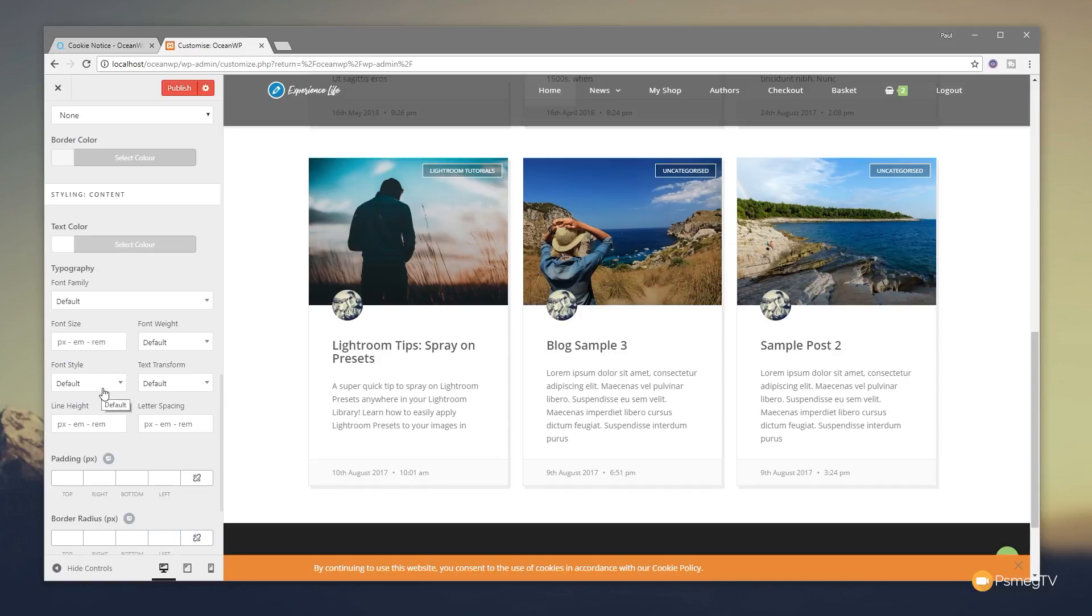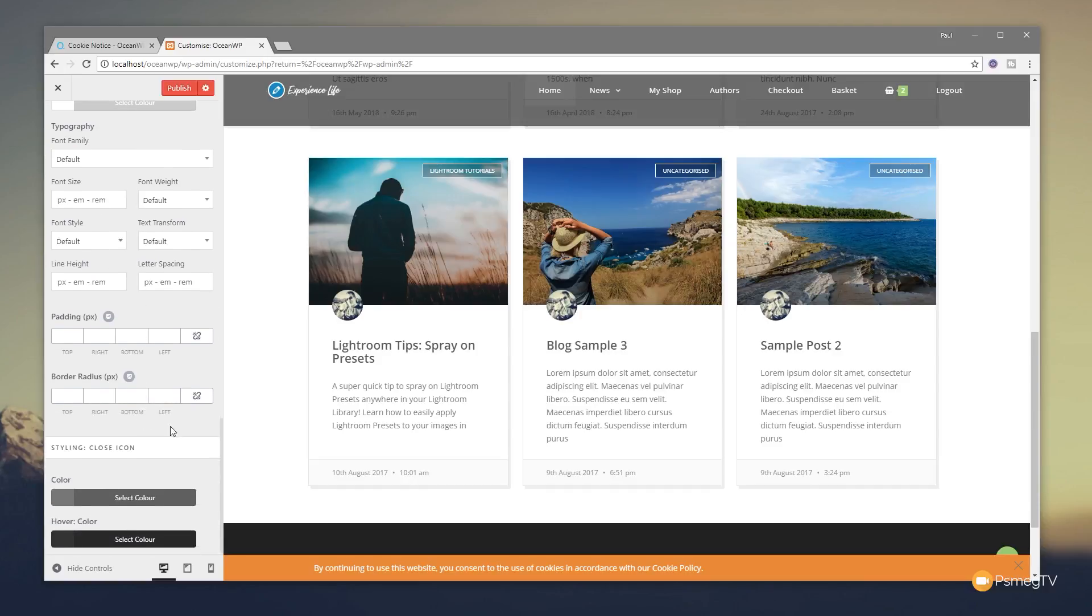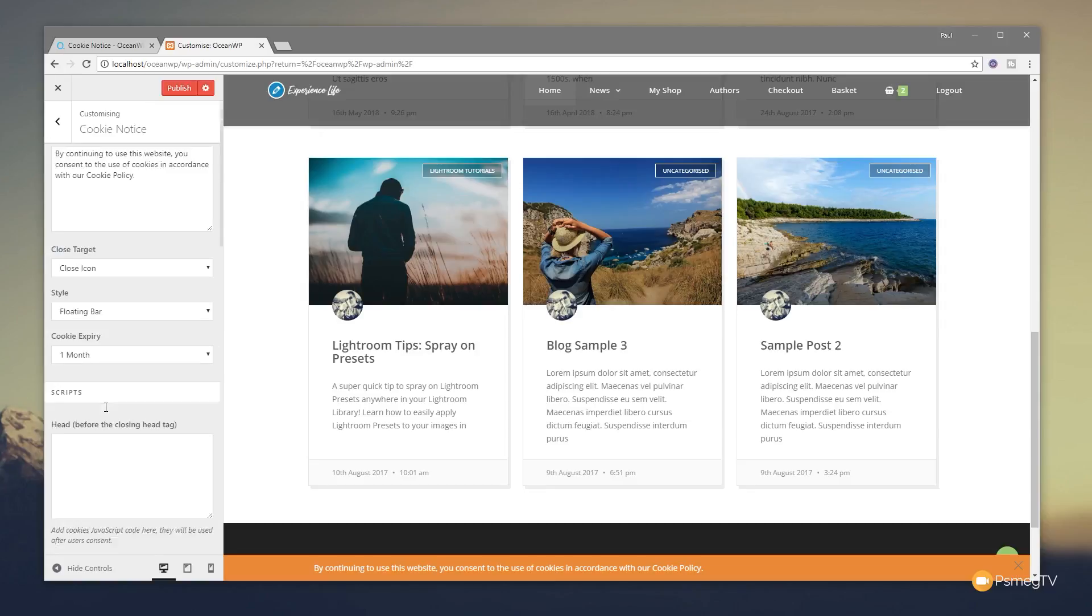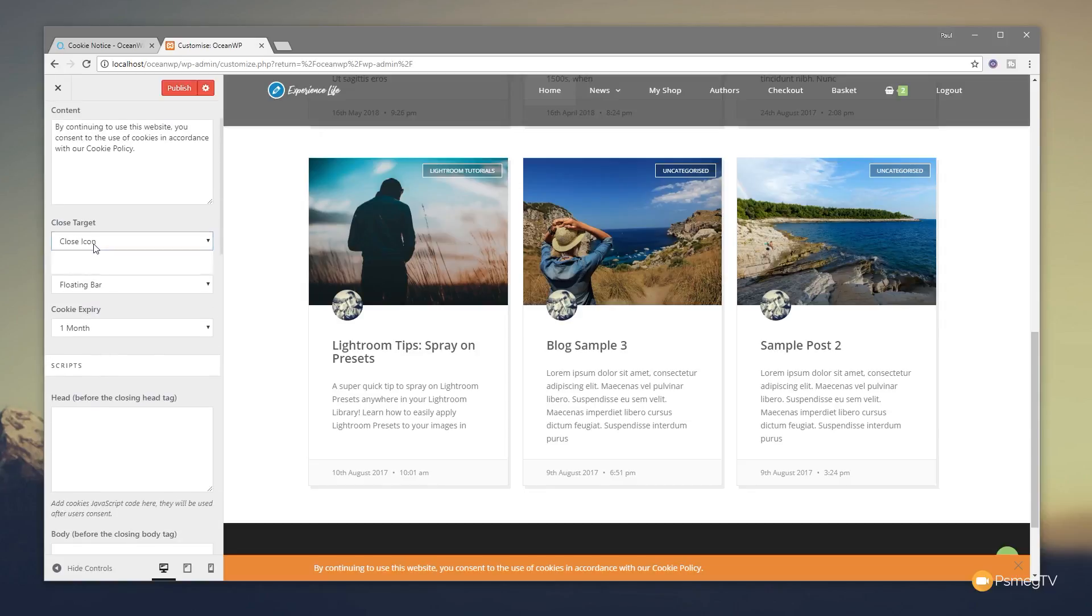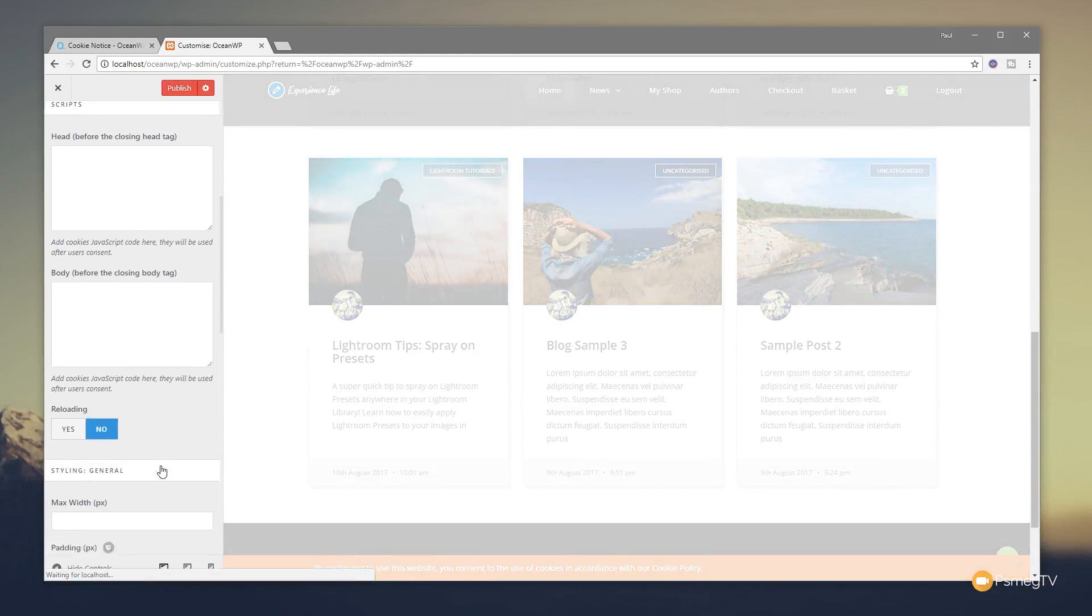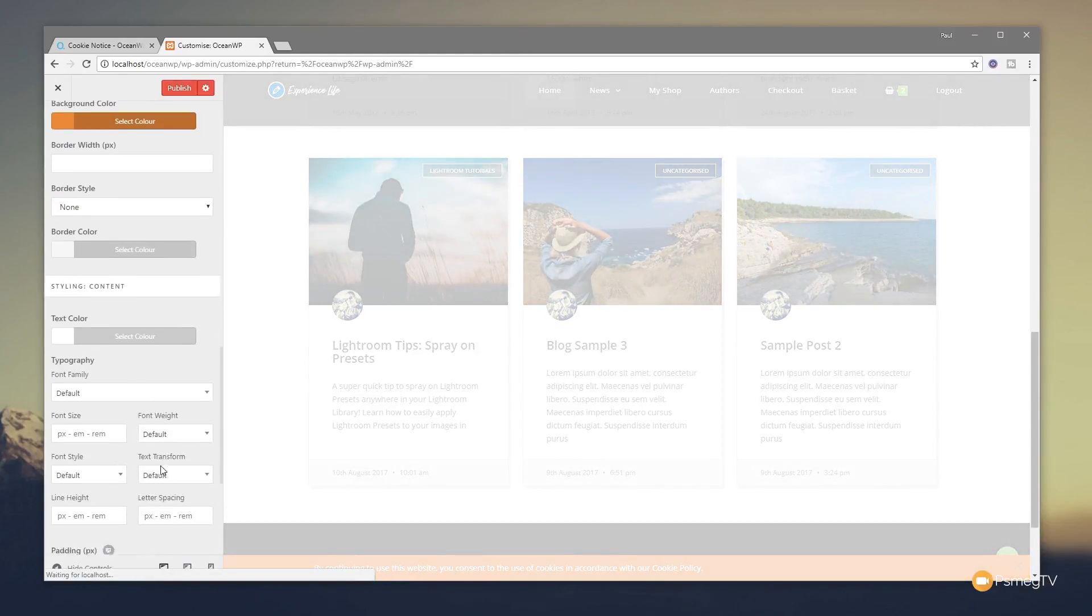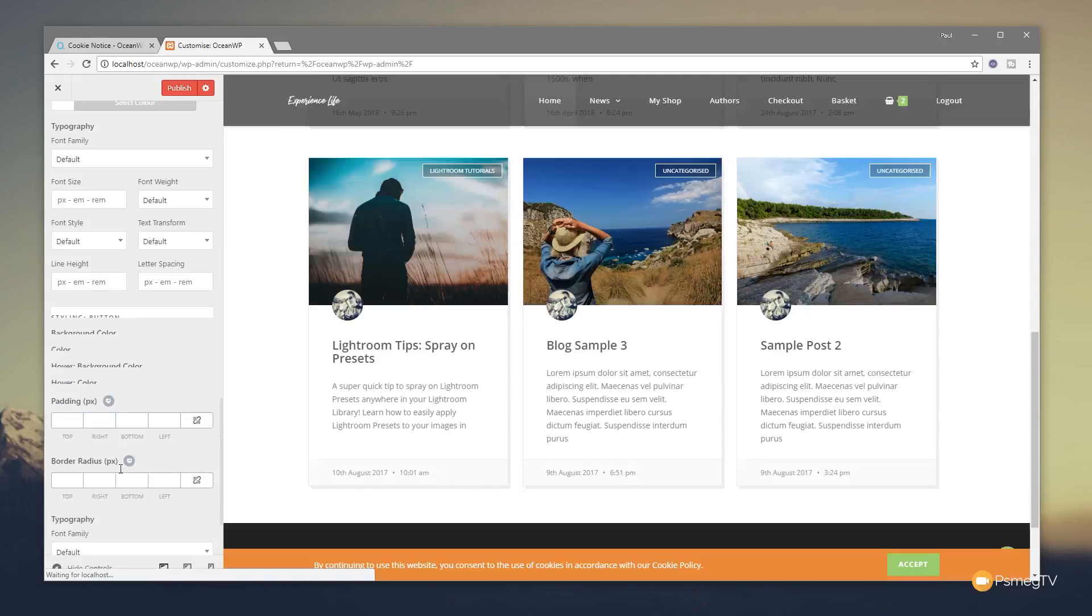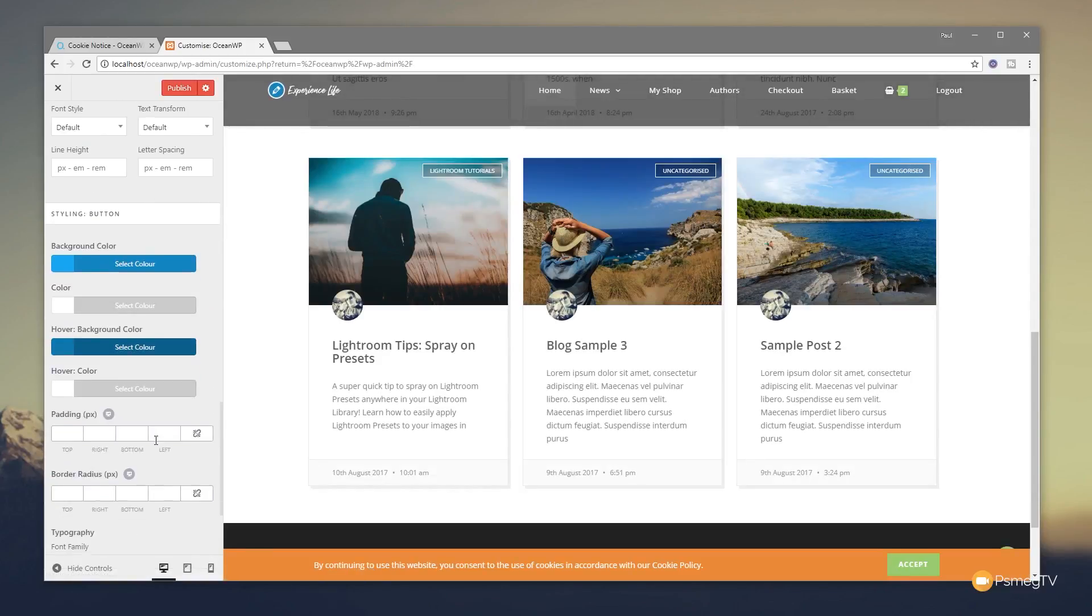Then we also can go through and style the actual close icon, or depending on whether we use the icon or the button. So we just scroll back up and change that to be a button instead of the close icon. You'll see it'll reload the page, come down, and we'll have different options at the bottom for the actual button as opposed to the closing X, should we say.